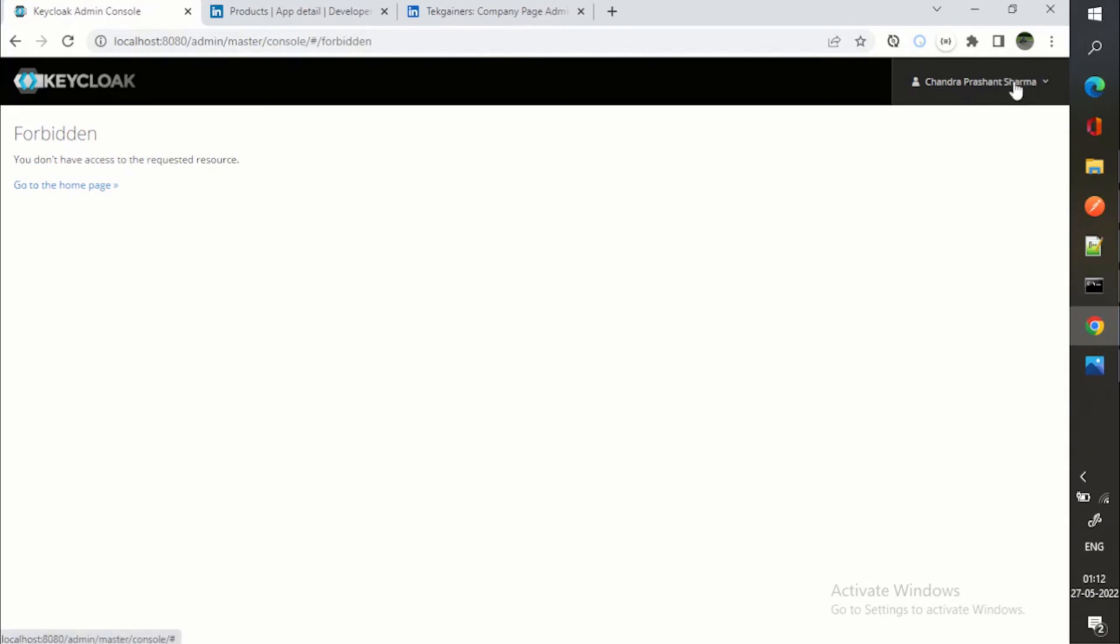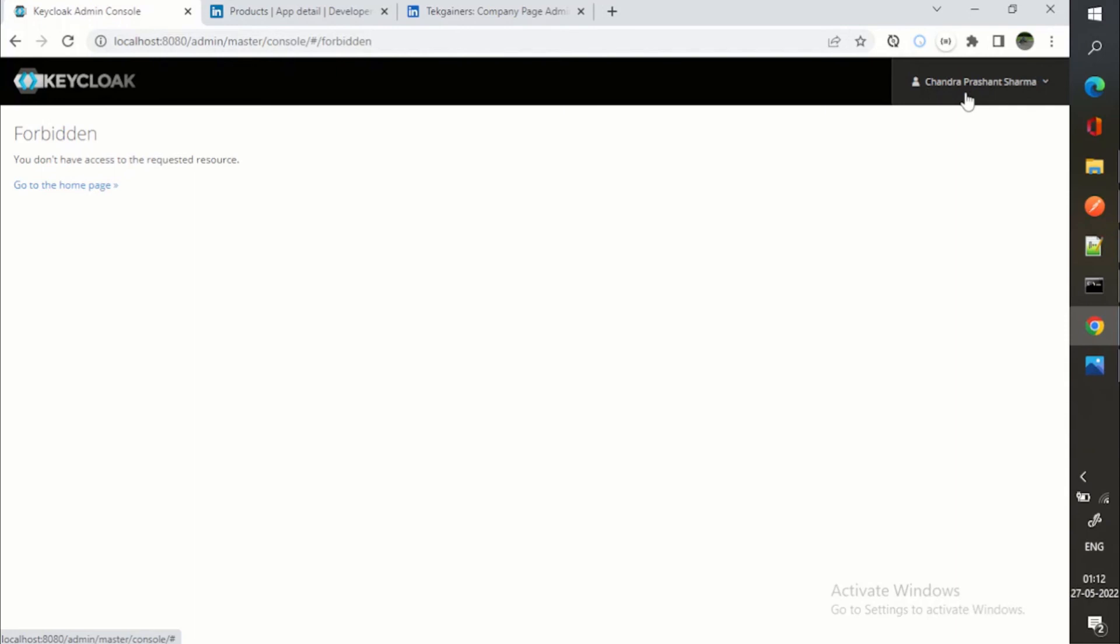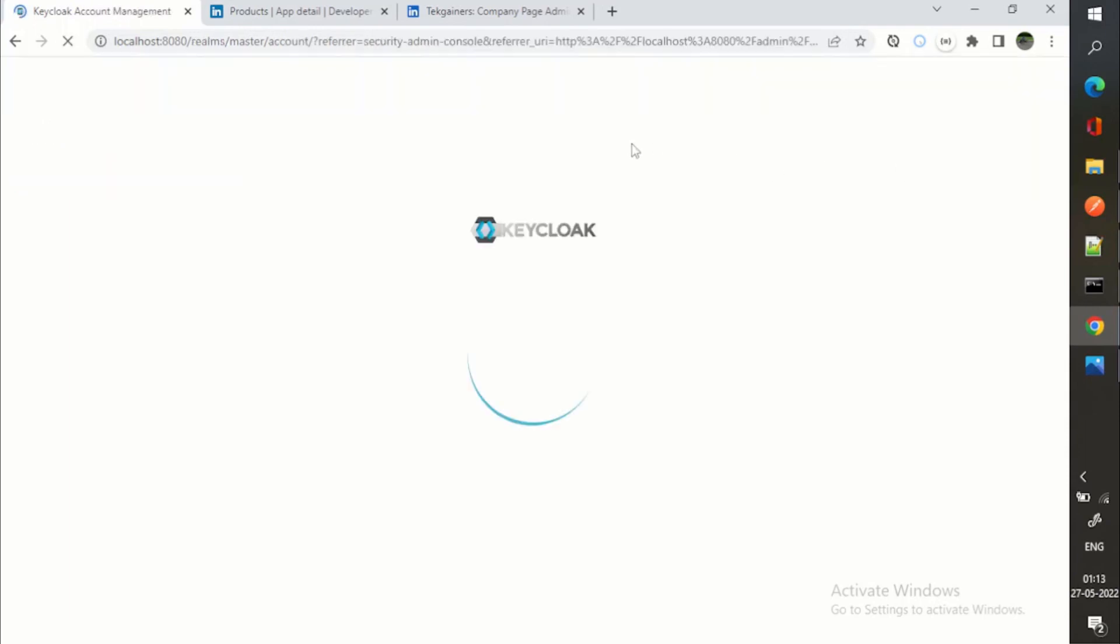We are at the admin console and for this security admin console, this user has no rights. That's why forbidden. But you can see it is showing my LinkedIn name, Chand Prashant Sharma. That means I'm logged in successfully.